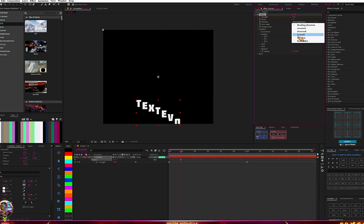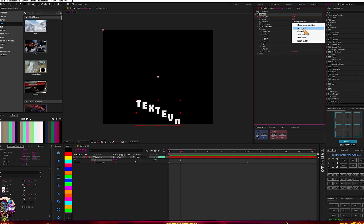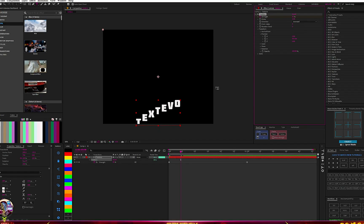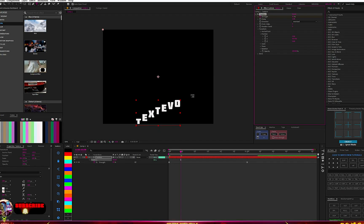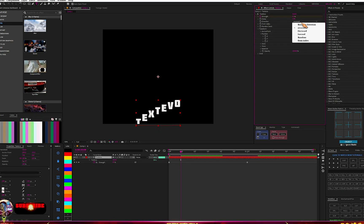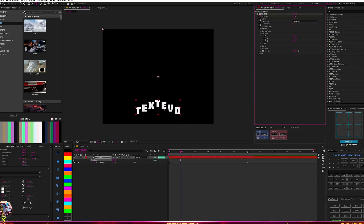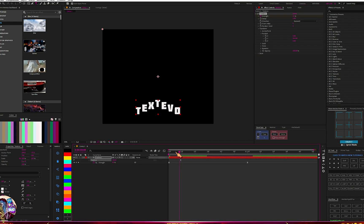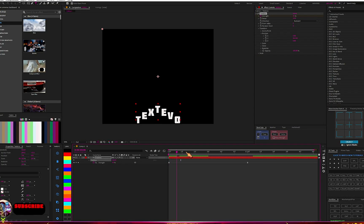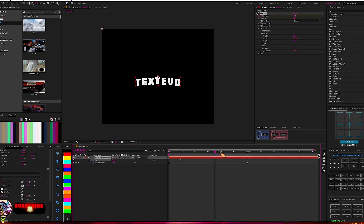If I set Direction to Reverse you can see it plays in reverse. If I set it to Outwards, this is how the animation looks — the letters animate outward from the center. You can see the difference in direction here.